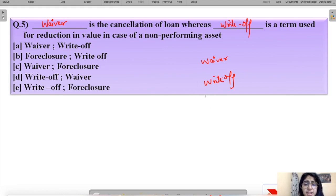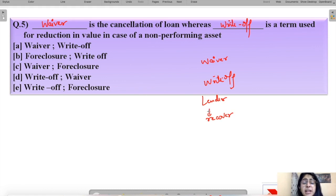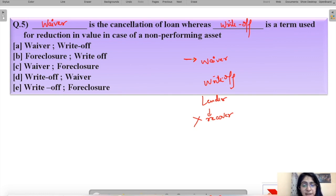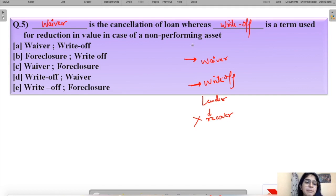In a write-off, the lender puts a lot of effort into recovering the money but is not able to, and therefore necessarily has to write off the loan. In a waiver, the lender knows the borrower will not pay back and voluntarily says it's fine — the loan is forgiven. In a write-off, recovery is attempted but fails, so the loan is written off as a non-performing asset.